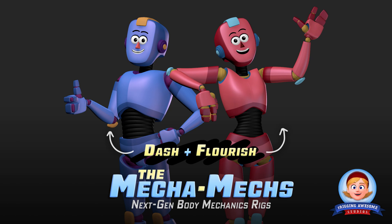The rig system that built Dash and Flourish is going to be the foundation for all the frigging awesome rigs going forward, including more Mechamechs of varying body types, and then Kayla 2 later this year.